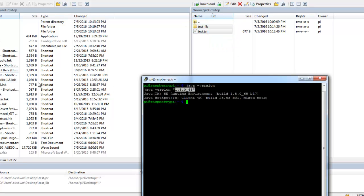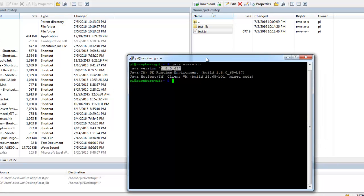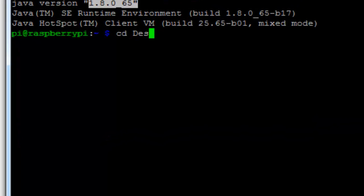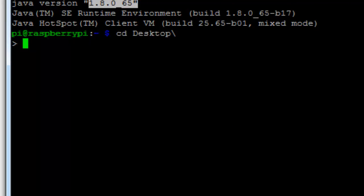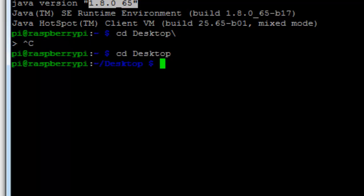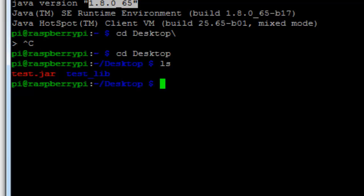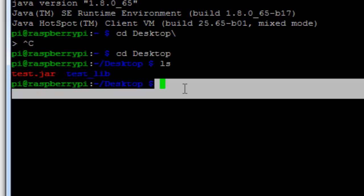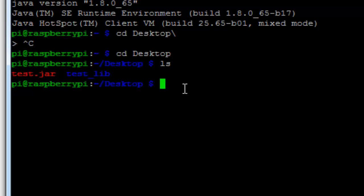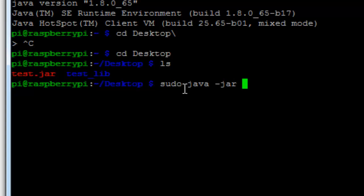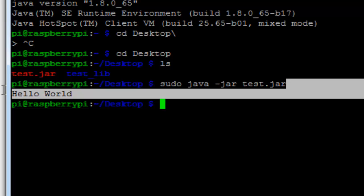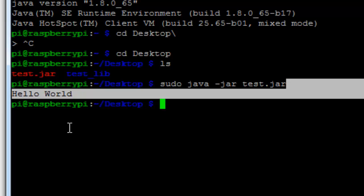So now our exported JAR file has got uploaded to the Raspberry Pi desktop. To check that, just navigate to desktop folder. And you can see test.jar and test_lib. Now to run the JAR file in your Raspberry Pi, you can simply type in sudo java -jar and the file name. So what you can see, it has printed out hello world. That means the file has been successfully run.